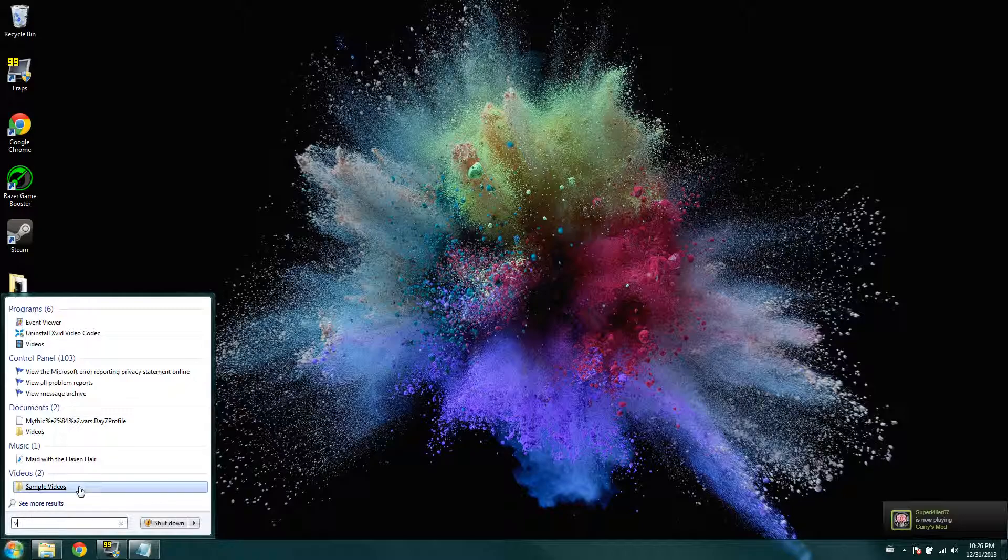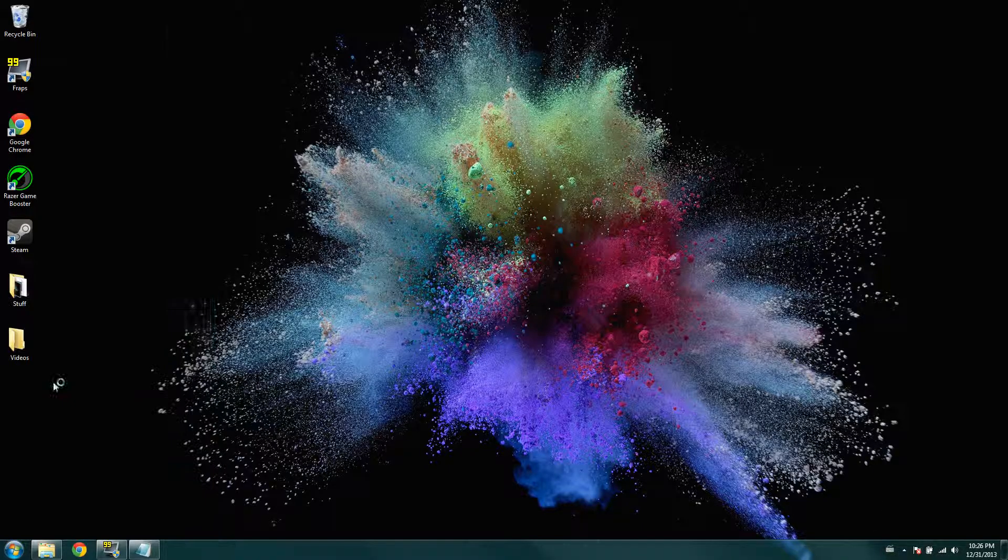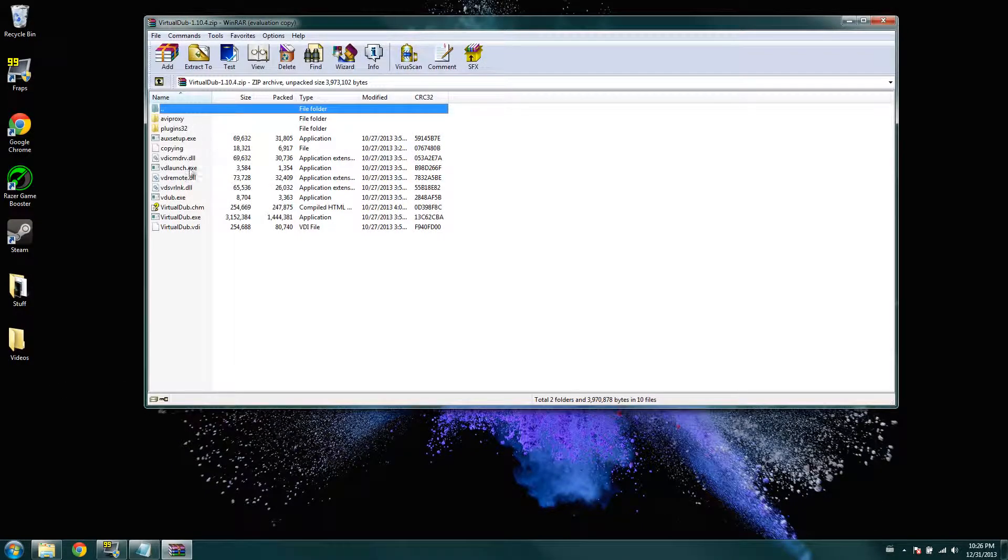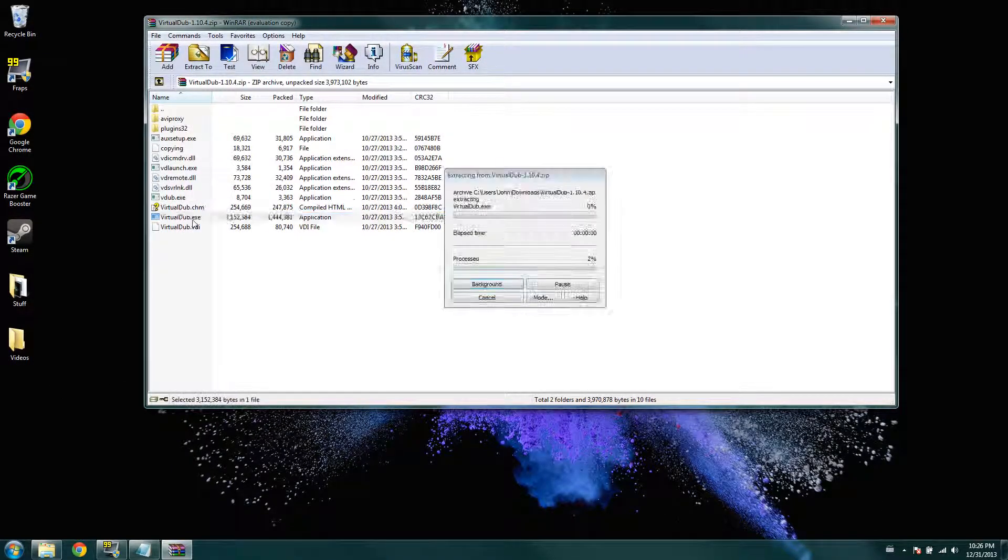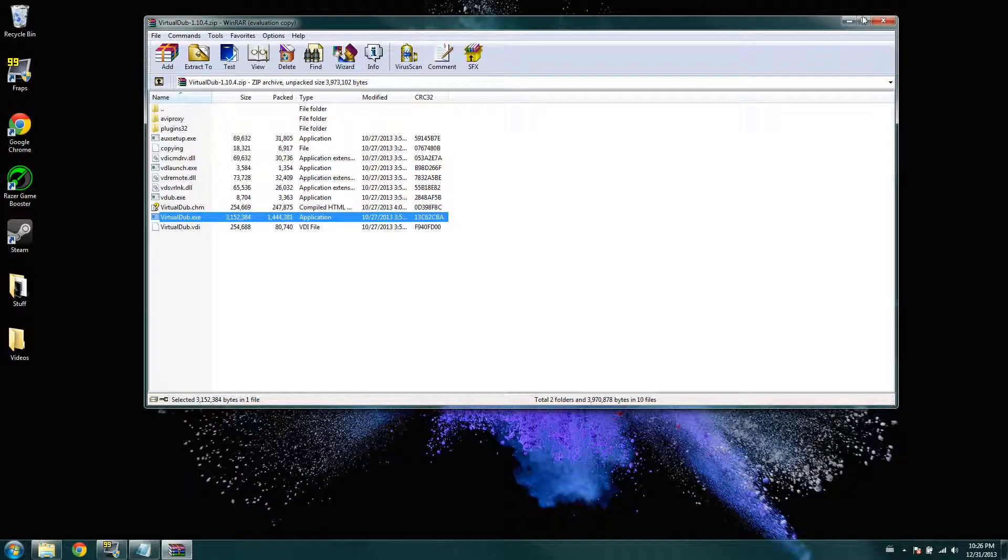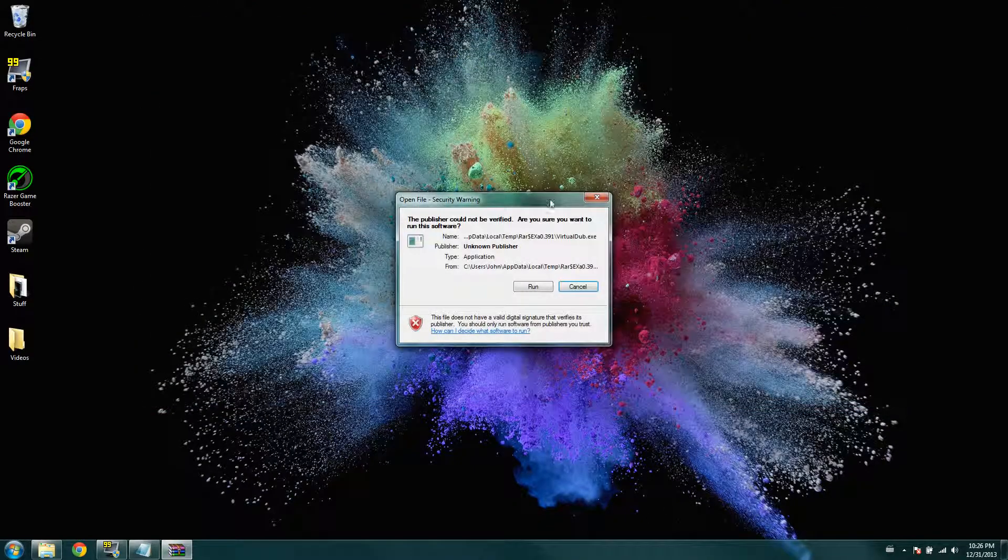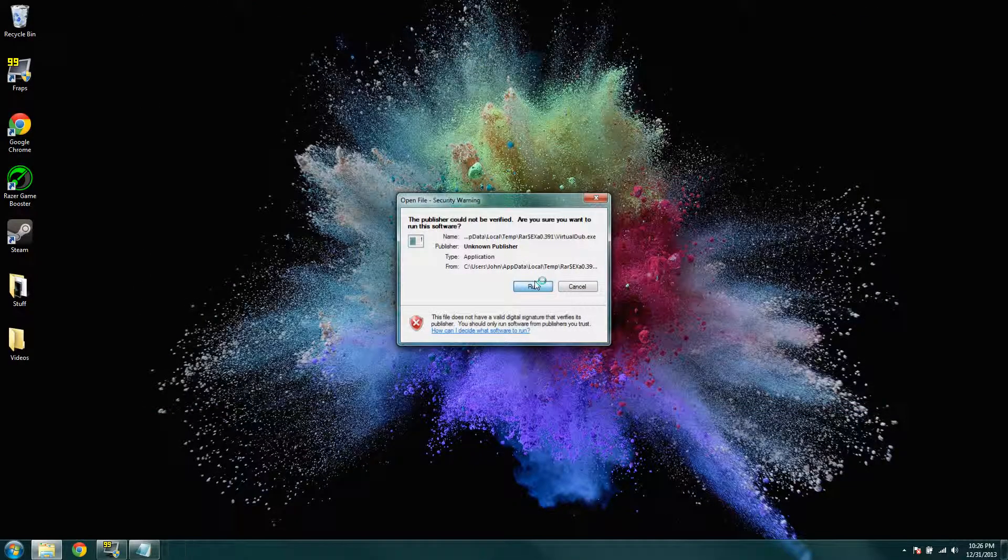So, let's go to VirtualDub.exe, and then click run.